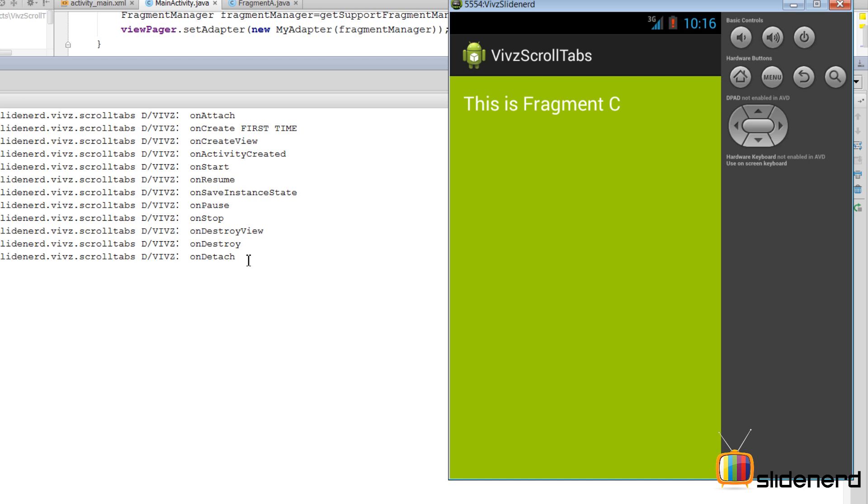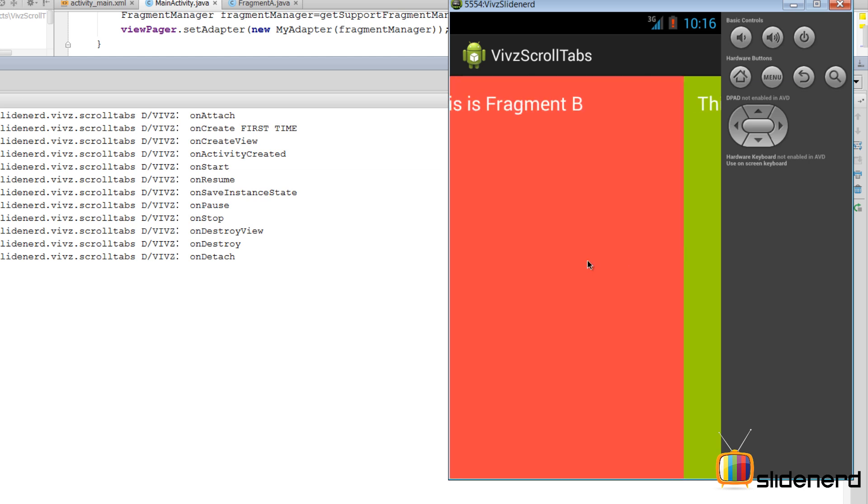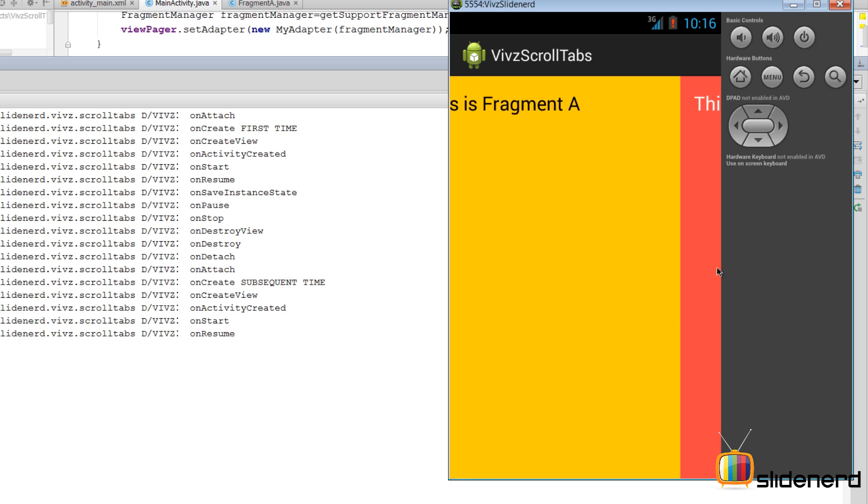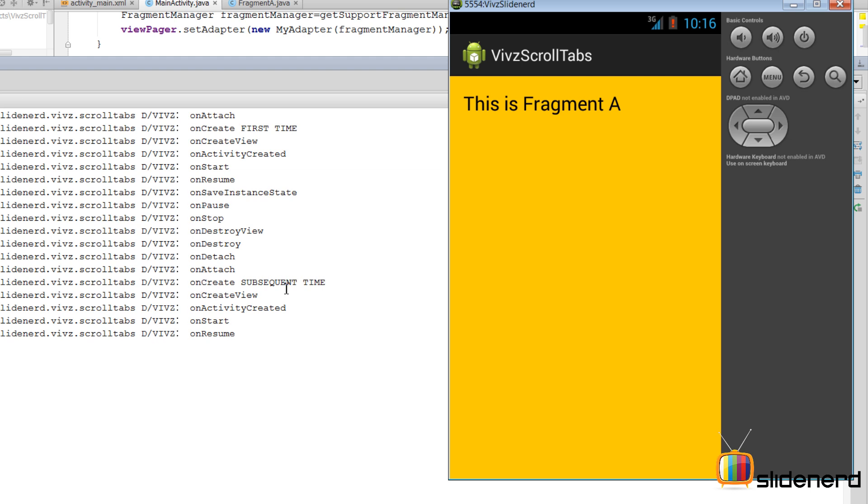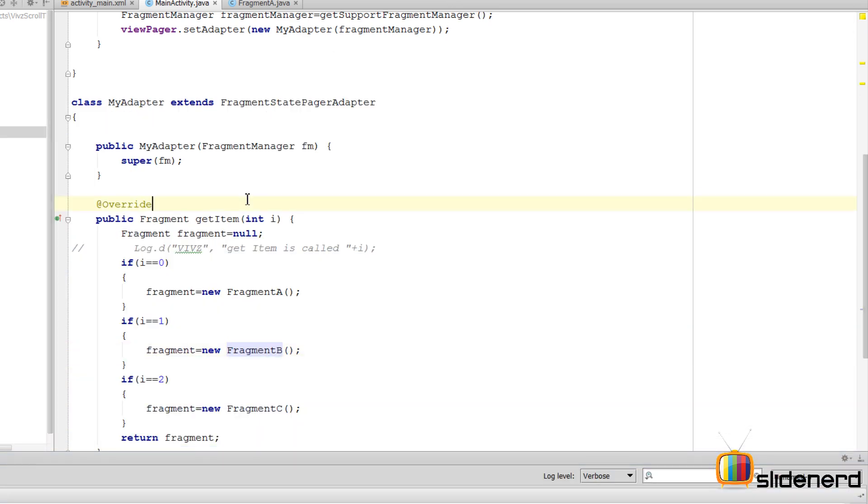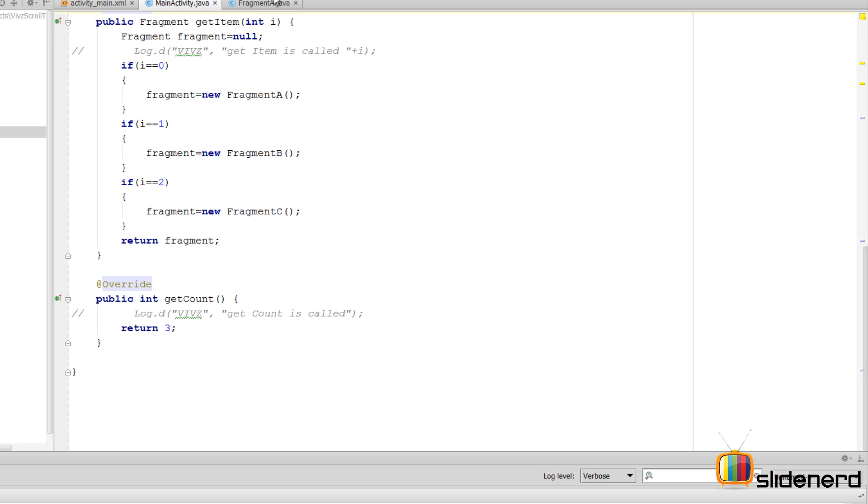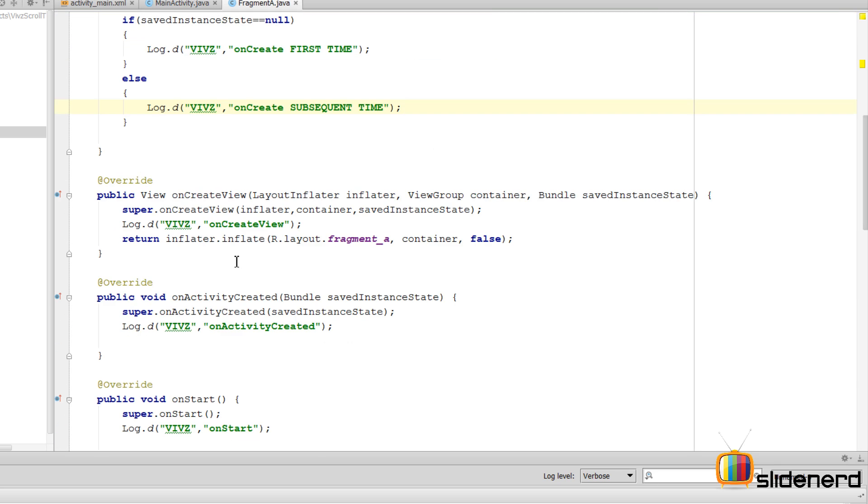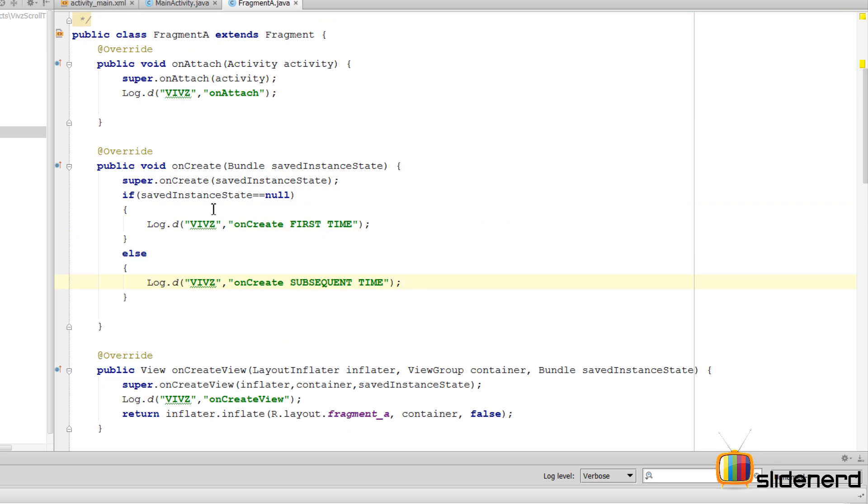Now this is the difference between FragmentPagerAdapter and StatePagerAdapter. Now let's try switching back to Fragment B and then let's go all the way to Fragment A. And this time again, onAttach is called, and take a careful look: it says onCreate subsequent time. Which means the saved instance state from the bundle object is not empty inside our onCreateView method, I think onCreate method right here.